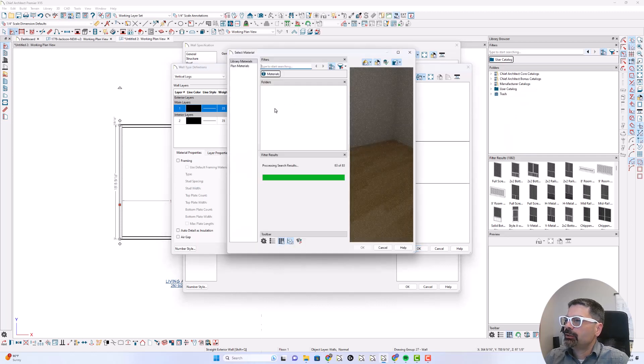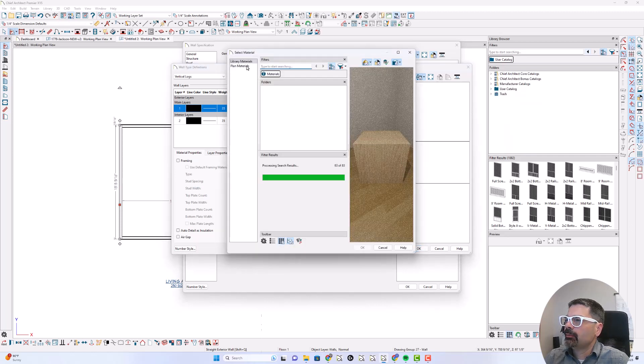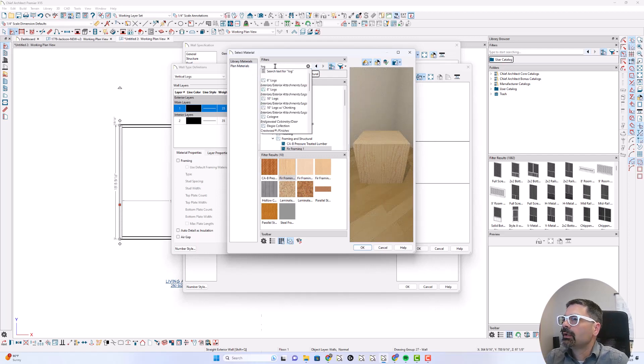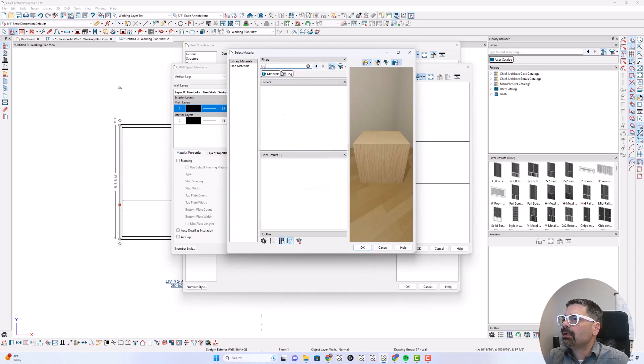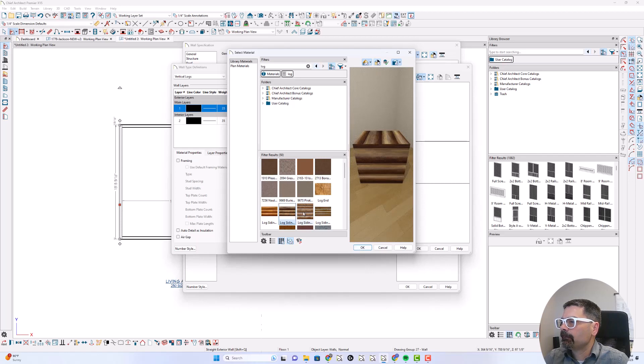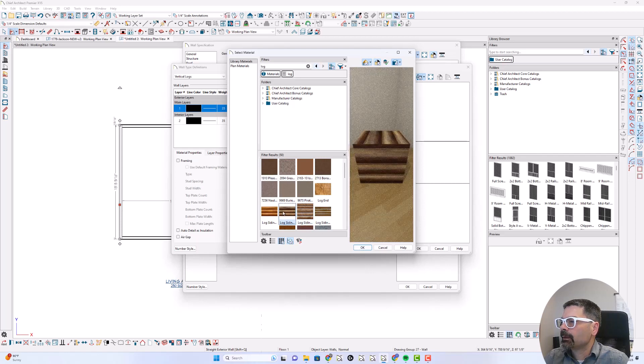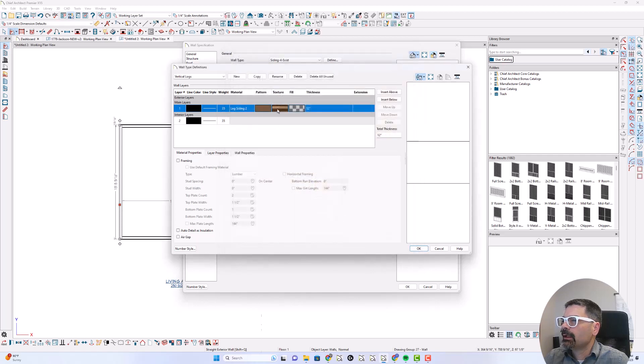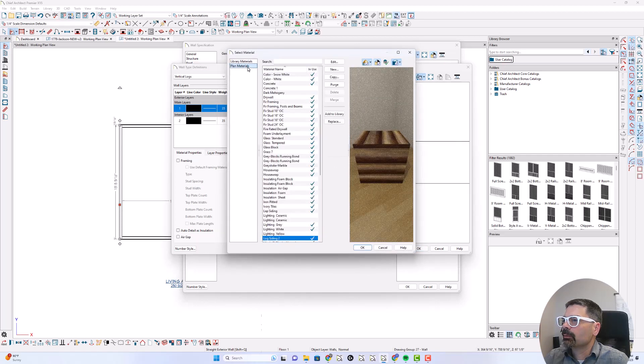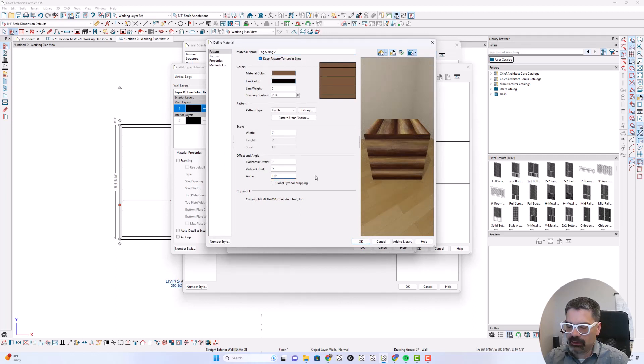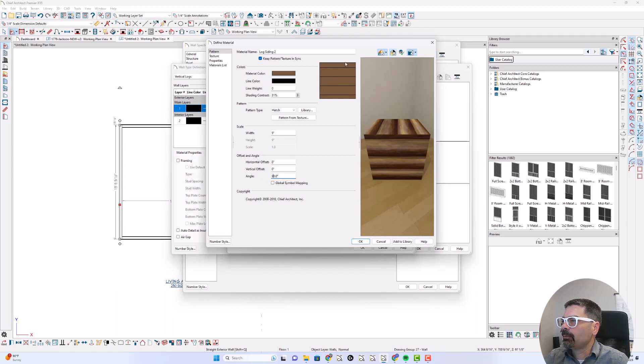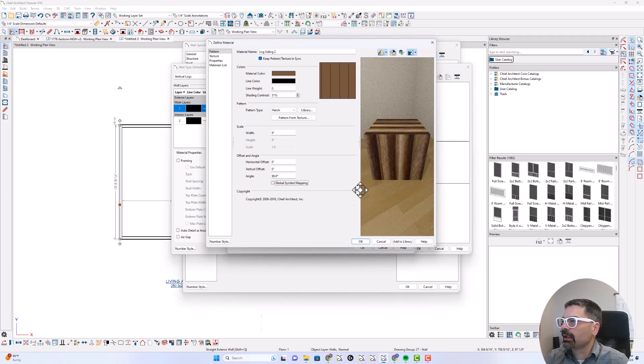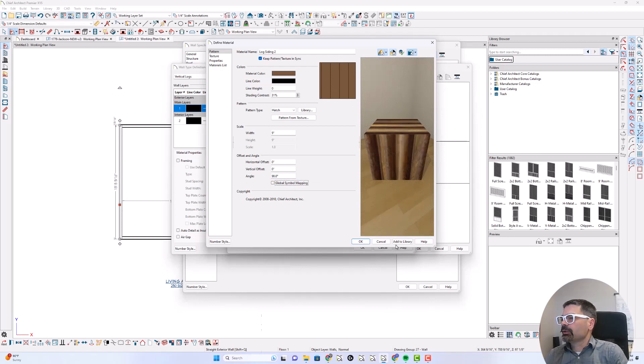Let's do a material. Let's search for log in materials and let's select maybe this one. I'm going to select this one for now and we will go to plan materials. And I don't want the horizontal siding, so I'm going to edit this and I'm going to make sure keep pattern texture and sync is checked and go 90 degrees on the angle. And when I hit tab, this preview pane of the pattern and this preview pane of the texture should update. So tab out of that there, that's vertical and that's vertical.